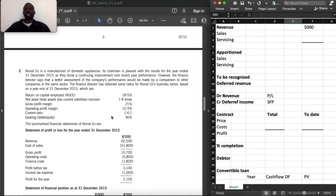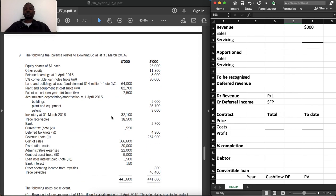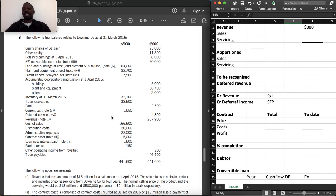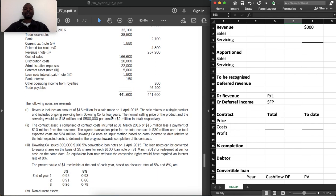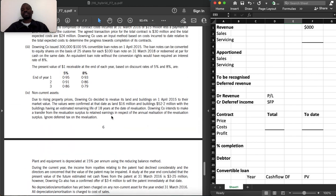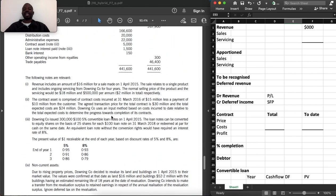We are given equity shares, other equity, retained earnings, five percent convertible loan, land and buildings, plant and equipment, patent, accumulated depreciation and amortization, inventory, trade receivables, bank, current tax, deferred tax, revenue, cost of sales, distribution costs, administrative expenses, contract asset, loan note interest, bank interest, other income from royalties, and trade payables. The approach we will use is to work through all the additional notes first, then answer the required statements.